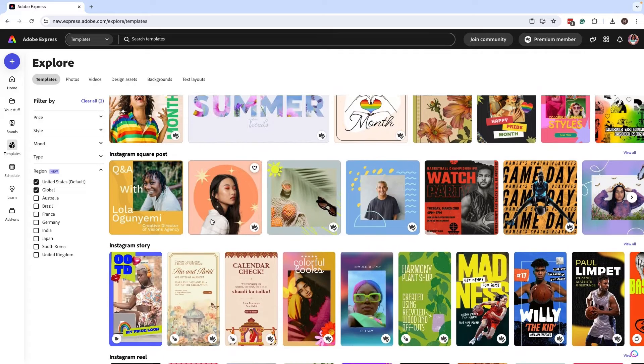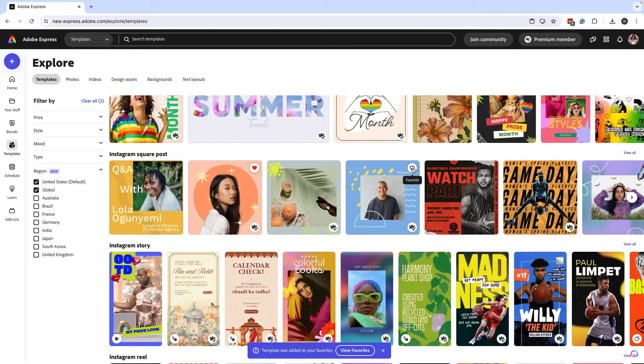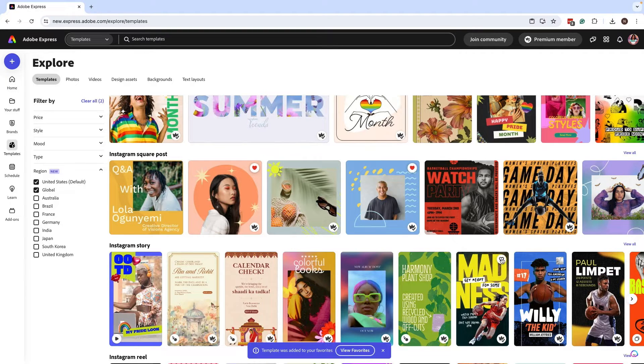So I'm going to scroll through some of these and I'm just going to click on this heart icon, which will add it to your favorites tab. Here's a couple more templates. Let's add this one.